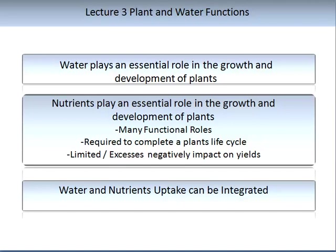Inefficient nutrient availability or uptake, as well as excess uptake of nutrients, can result in significant impacts on growth, development and most importantly yield. Water and nutrient uptake are integrated, and this is an important concept to take on board. If you have inadequate water resources in your root medium, you may not be able to take up your nutrients in an optimal manner.